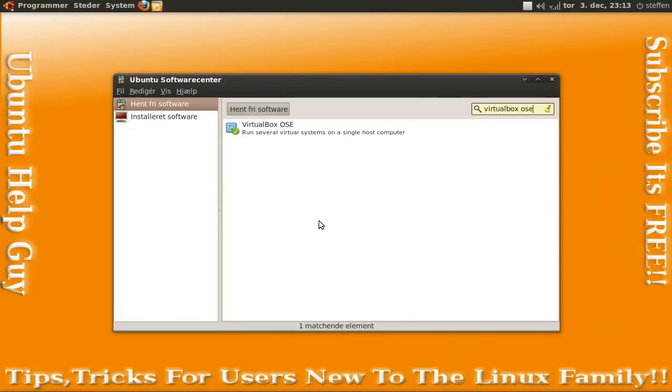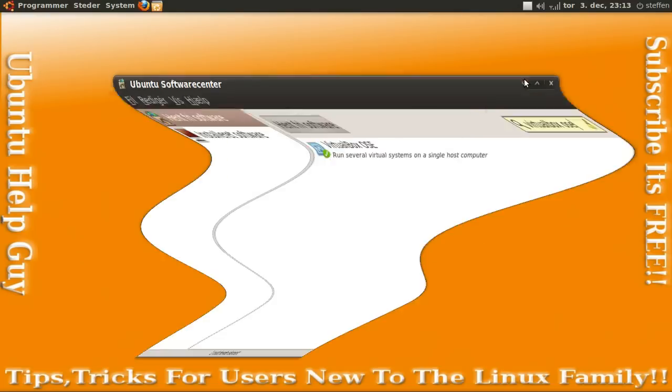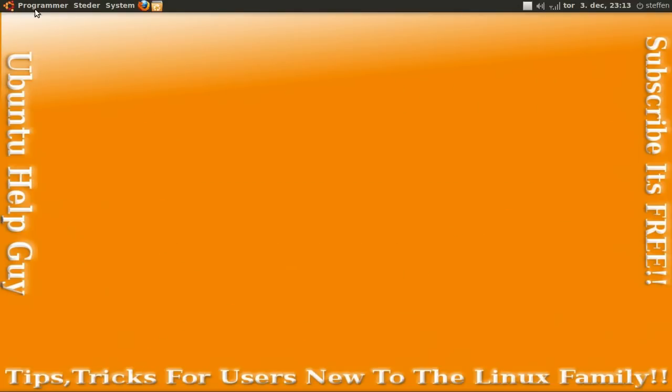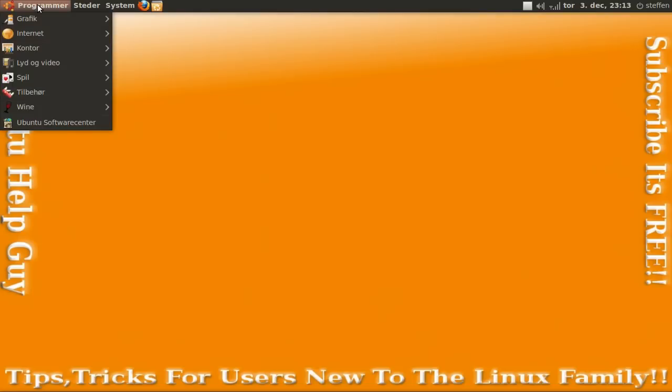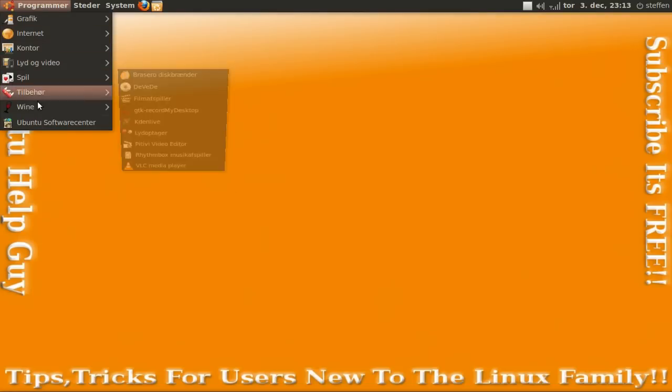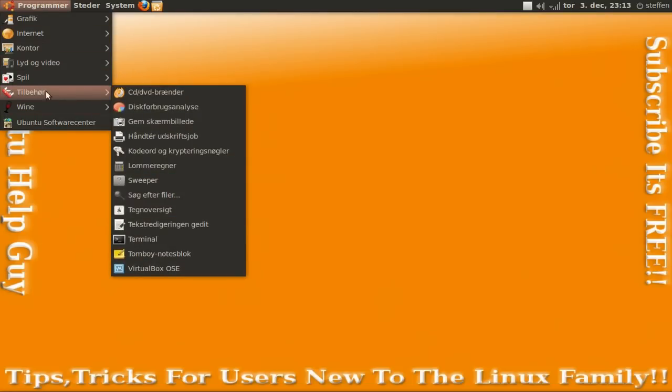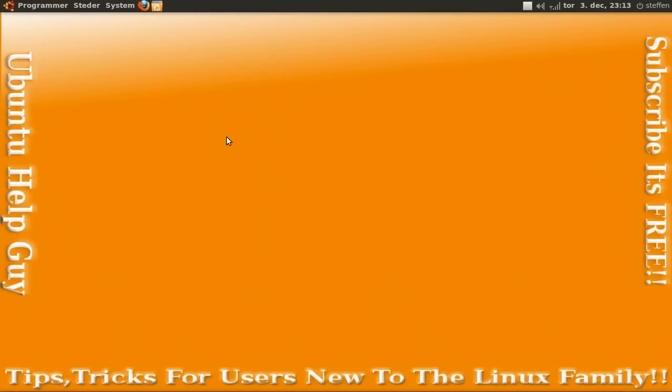Hey guys, in this tutorial I will show you how to use VirtualBox. You can download VirtualBox from Ubuntu Software Center. Go to Applications and VirtualBox.